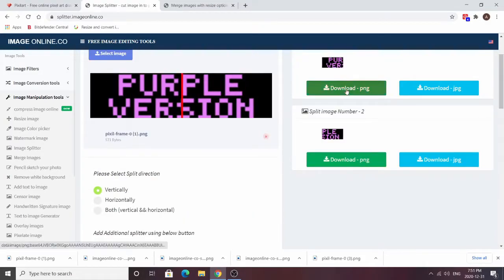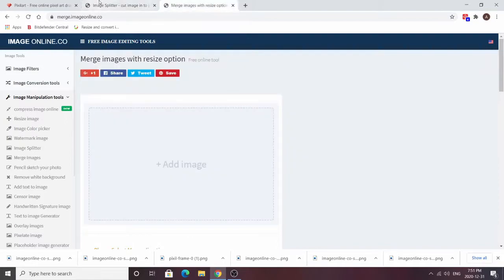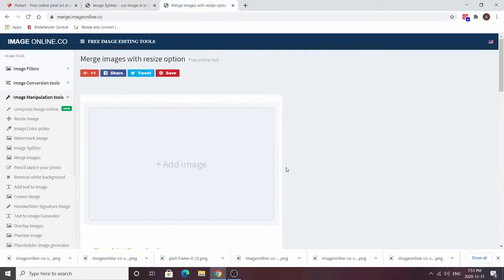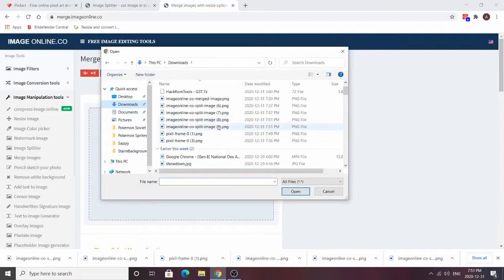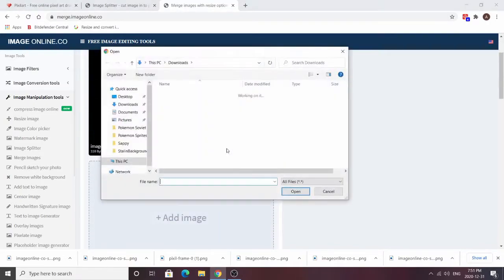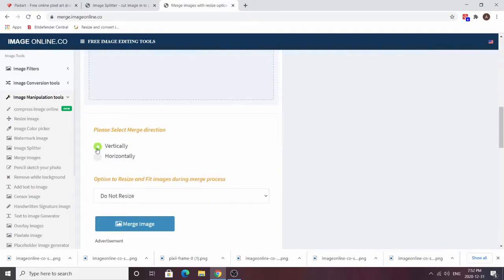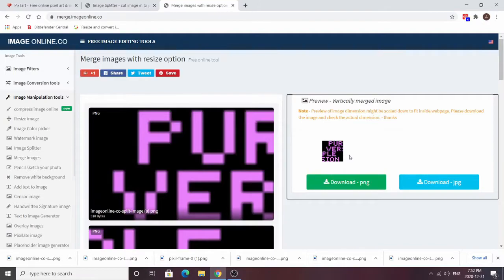Download the two halves and make sure you download the PNG, not the JPEG. Now you want to merge those two images. We have two images that are 64 by 32; now we are going to vertically merge them to make a 64 by 64. That's the format we insert the image into the game with. So we merge these two images — make sure you click 'merge vertically' — and this is how it should look: half of 'purple' and 'ver' on top, and the other halves on the bottom.